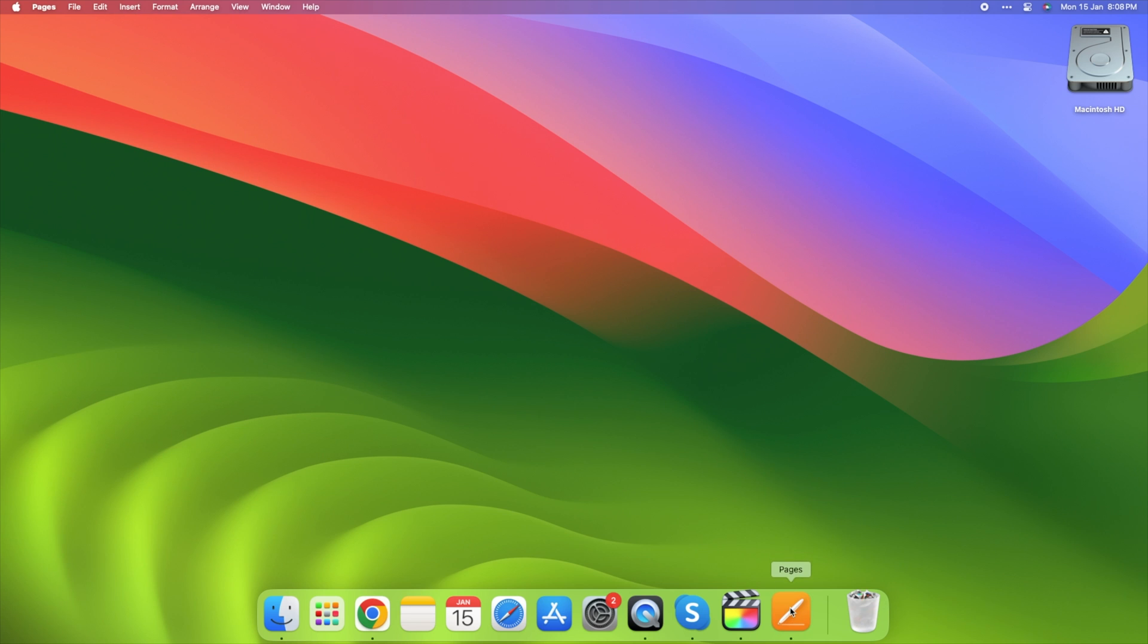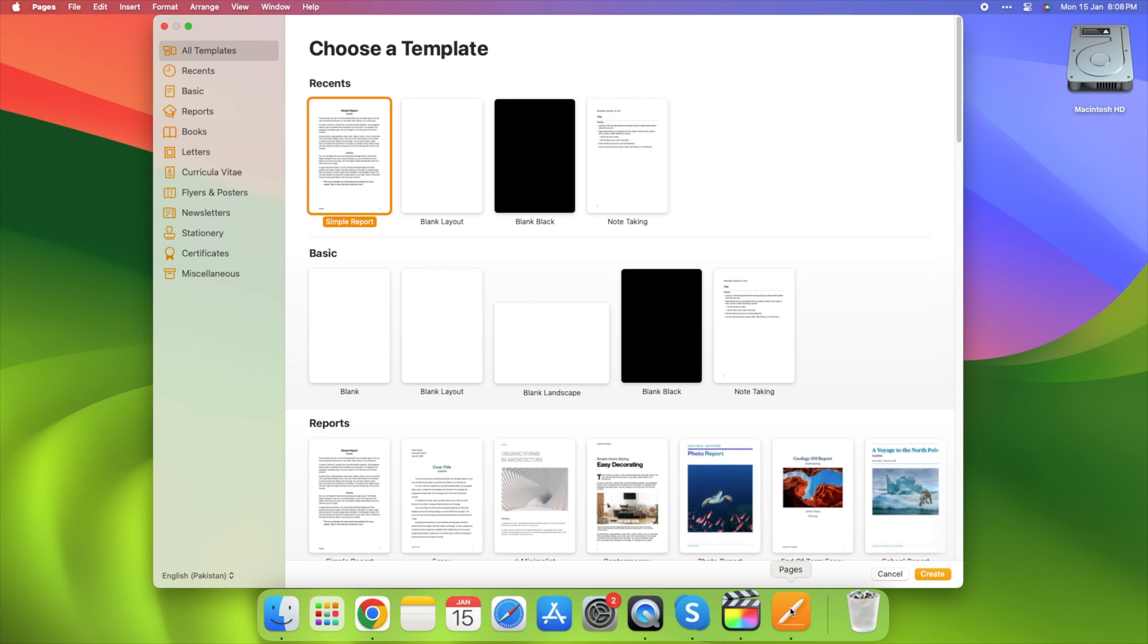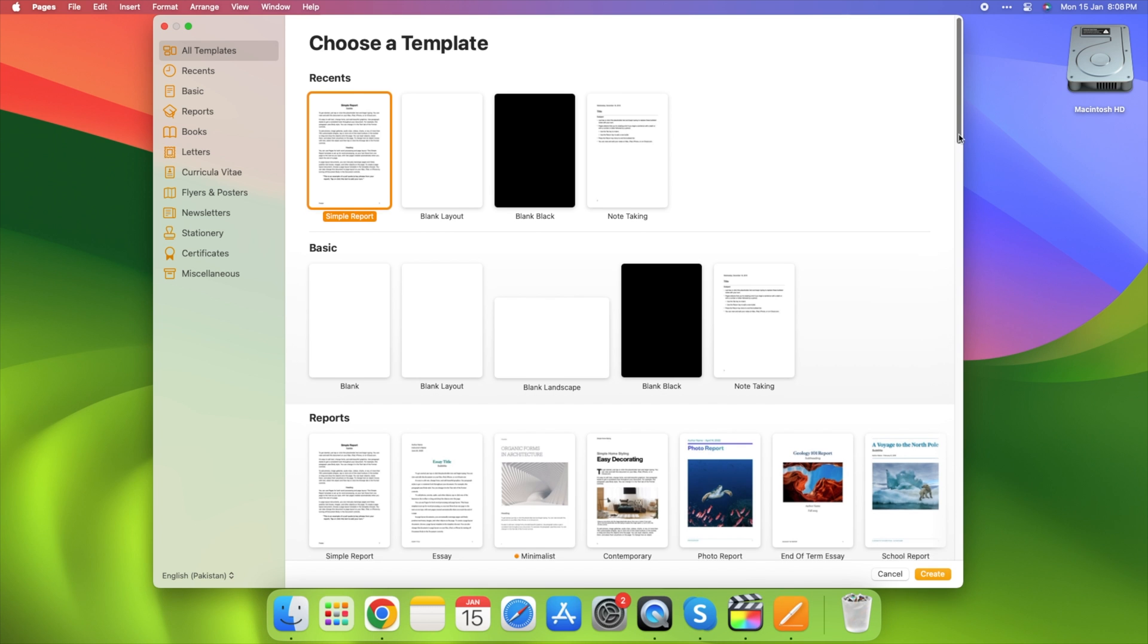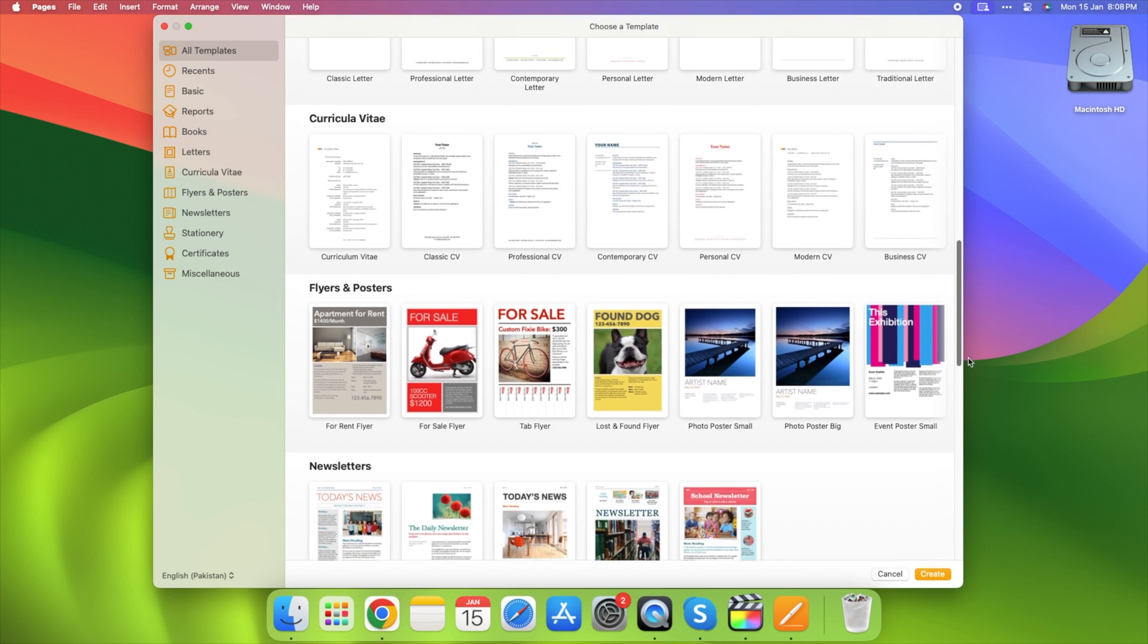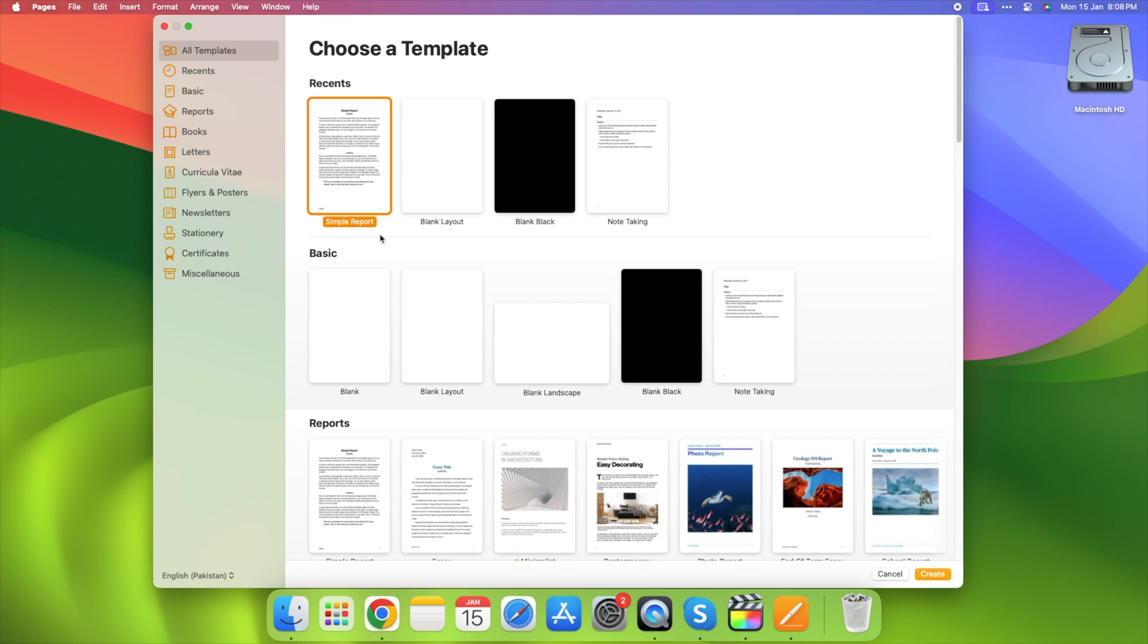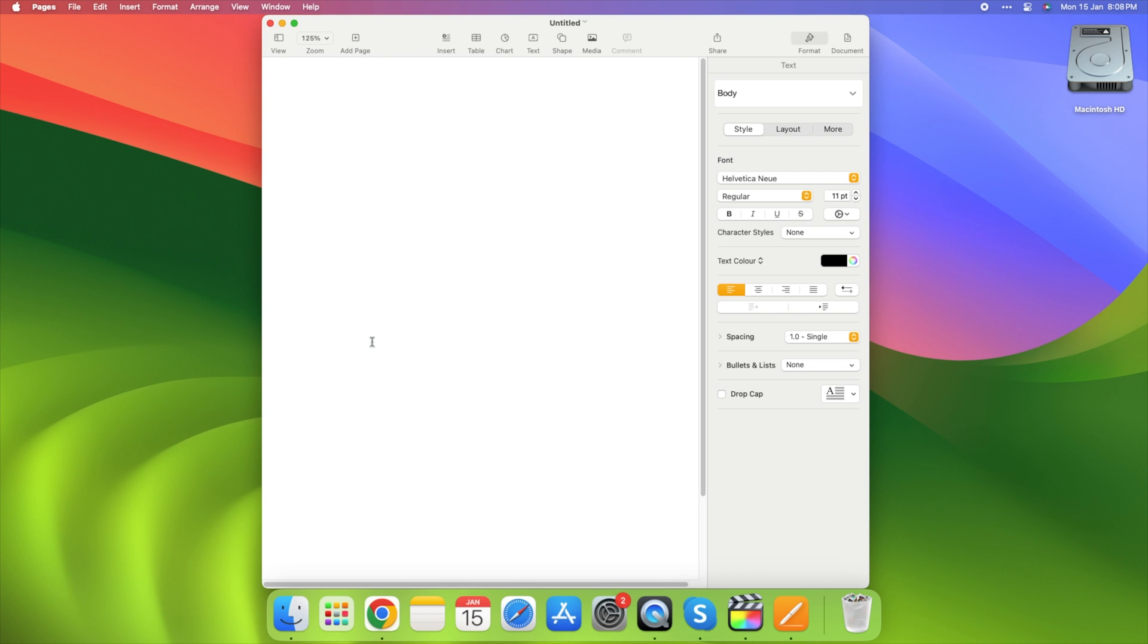2. Open Pages. Choose New Document from the dialog box. Select a template or start with a blank canvas.